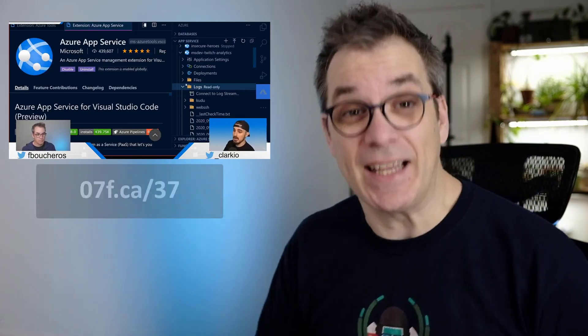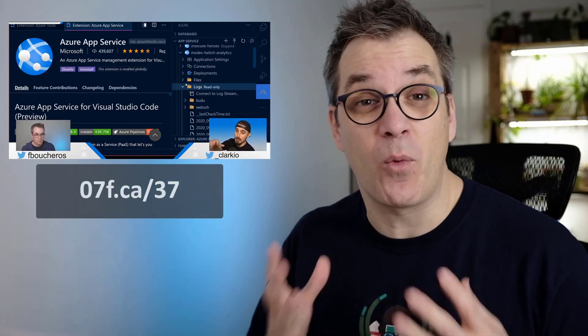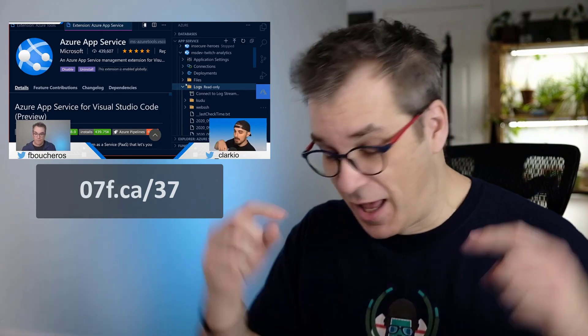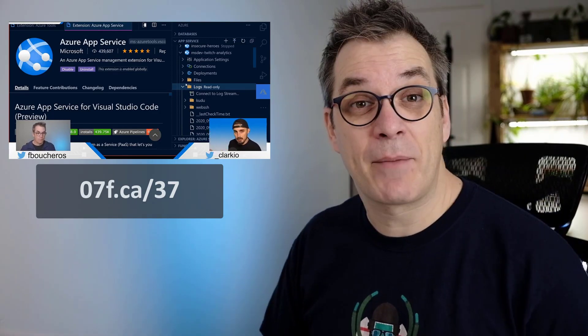There are so many great extensions in Visual Studio Code to work with Azure that this is actually the second episode. If you want to watch the first one, the link will be in the description. We will cover the best extensions to work with Azure, and also talk about the Microsoft Learn module that covers the same topic.